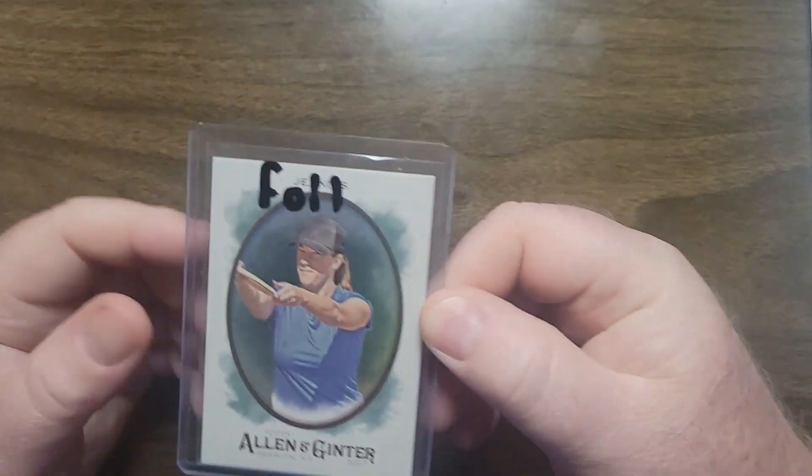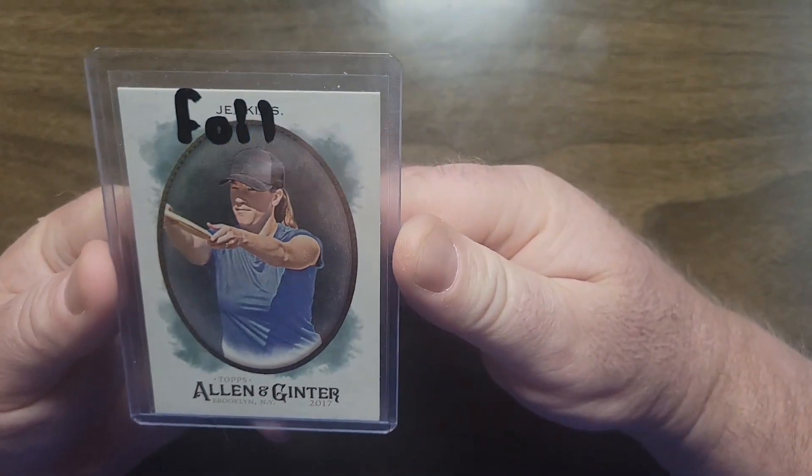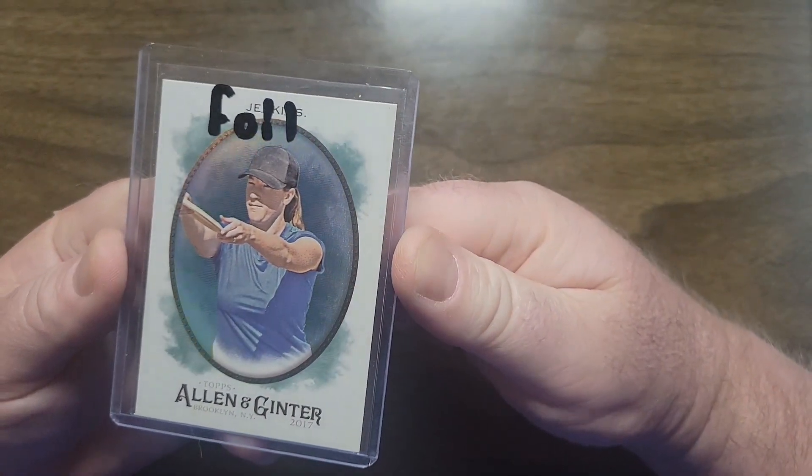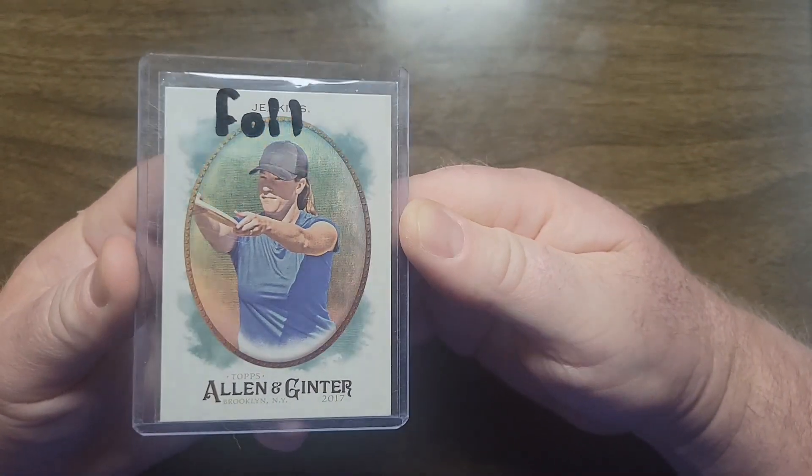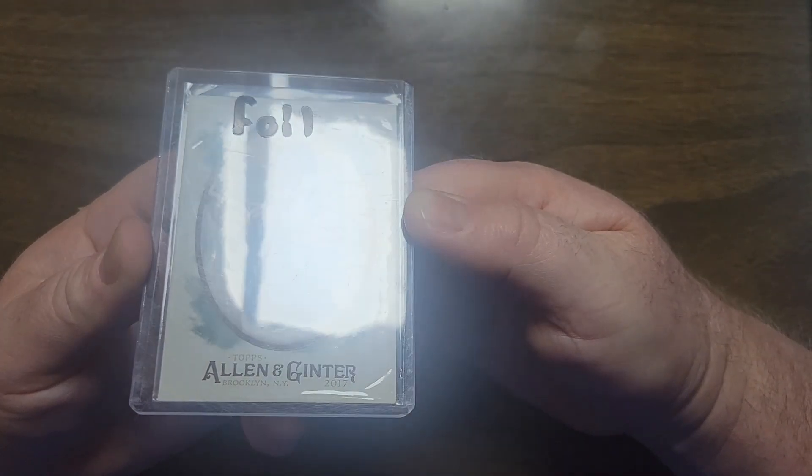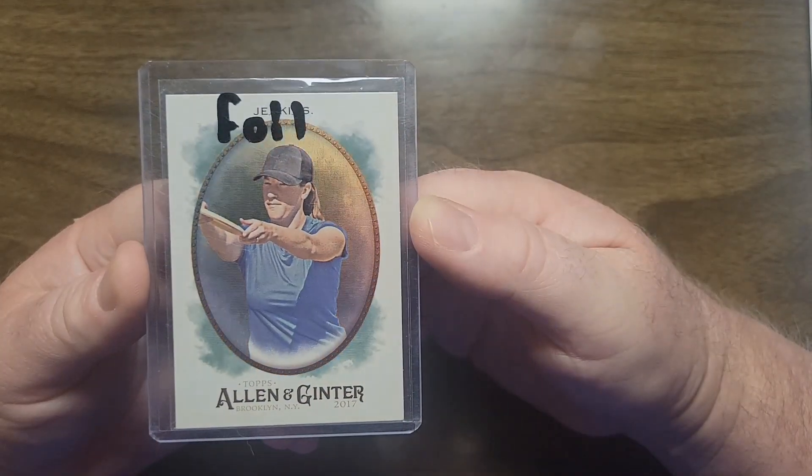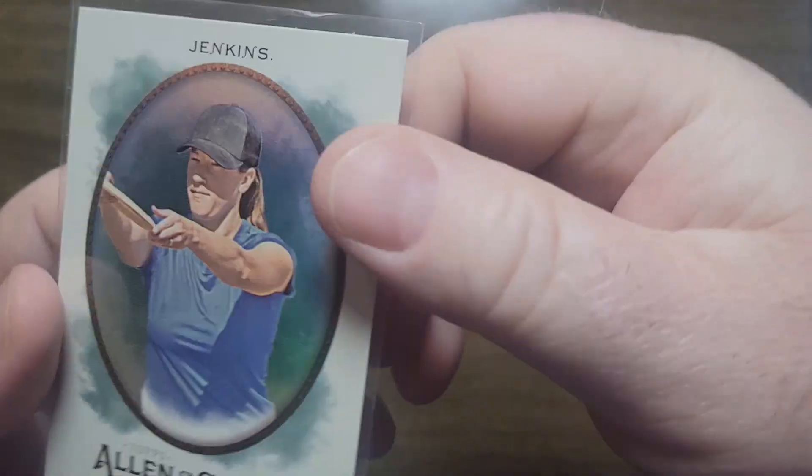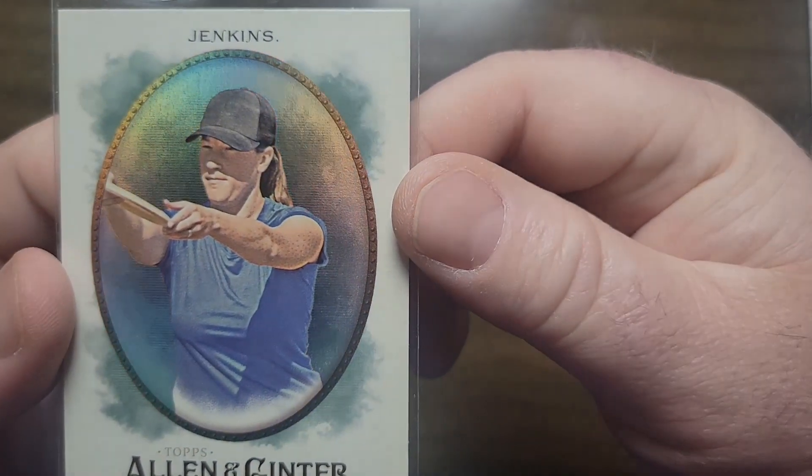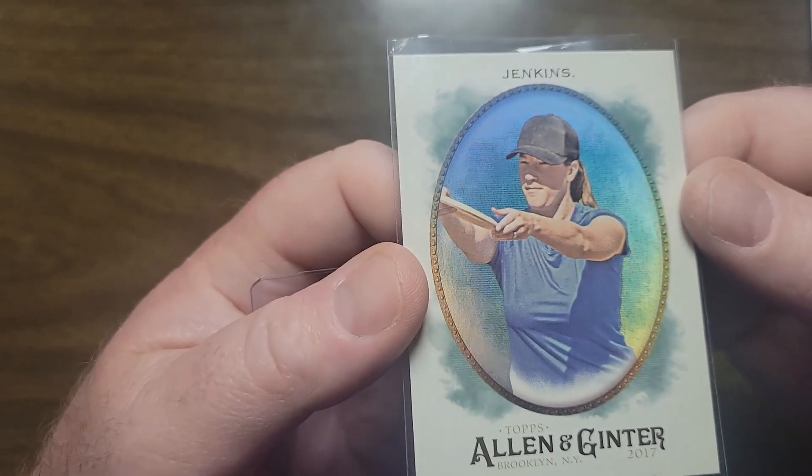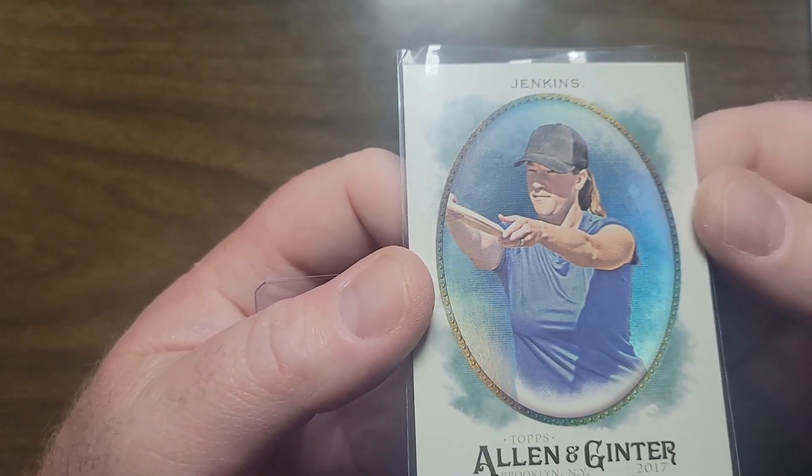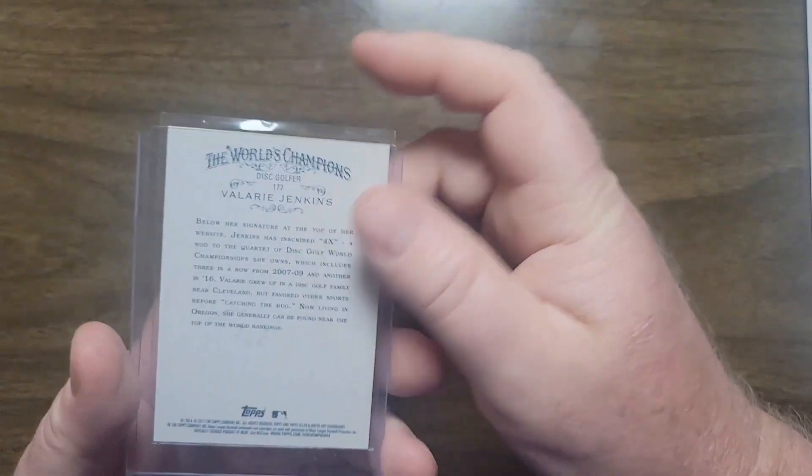This was new this year. It's gonna be tough to get the shimmer off of it, but it's called the foil card and it's got a holographic look behind or inside the picture frame. You can see that, that's pretty cool, a little more rare. Same back as the base card.